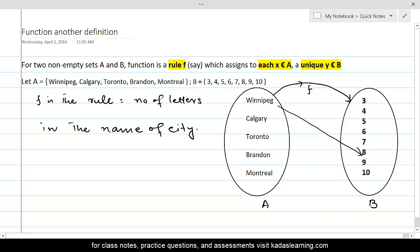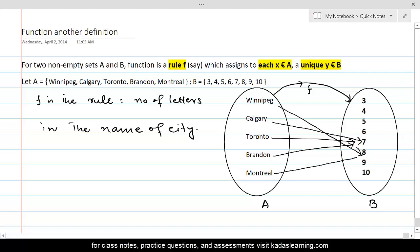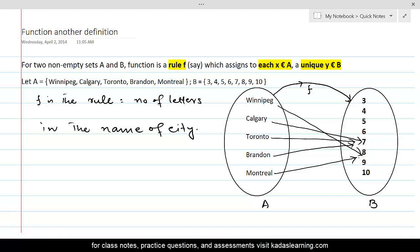Calgary has seven letters, so Calgary is associated with seven. Toronto also has exactly seven letters, so Toronto is associated with seven. Brandon is also associated with seven, as it has seven letters. And Montreal is associated with eight because it has eight letters. Every element of A has an image in set B since there is an arrow originating from every element, so the condition 'each x belonging to A' is fulfilled.